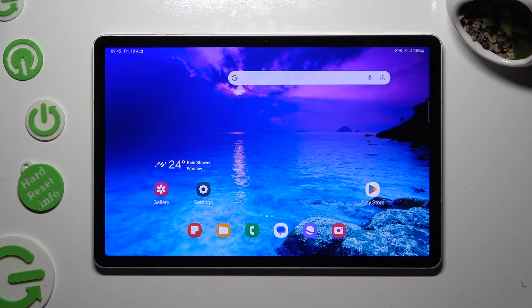Hi, in front of me is the Samsung Galaxy Tab S9, and today I would like to show you how you can operate App Cloner.